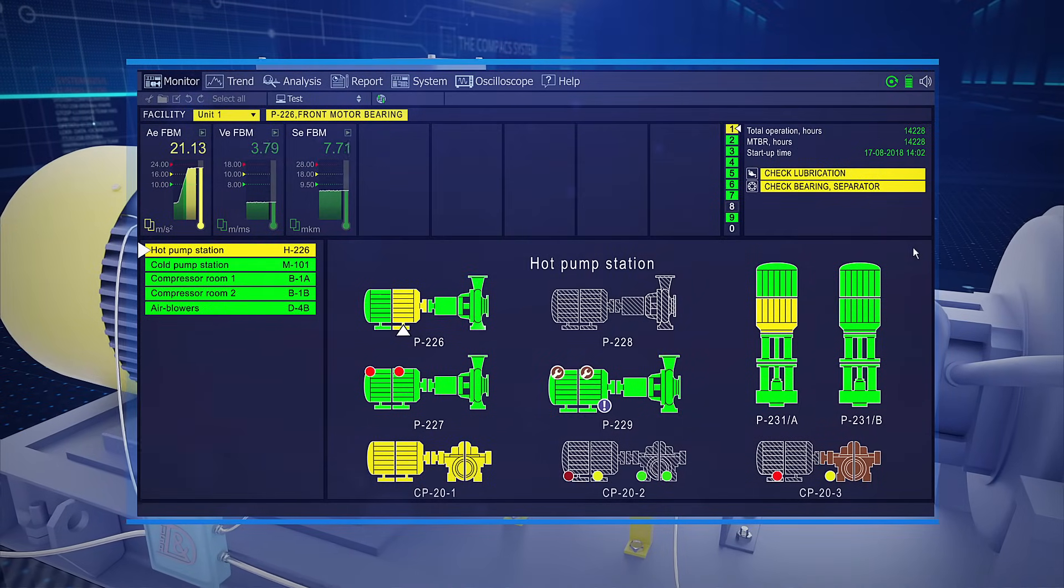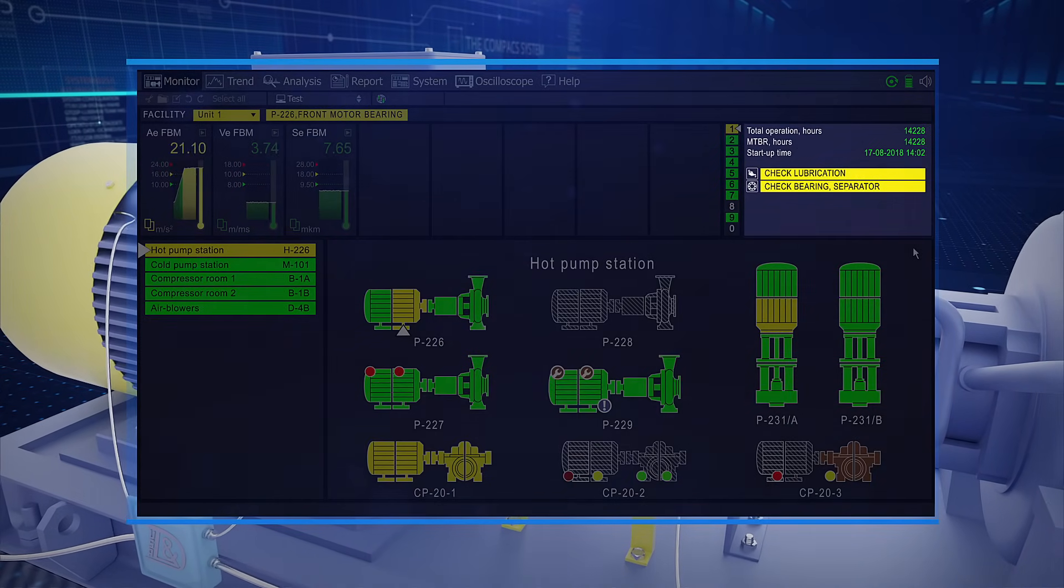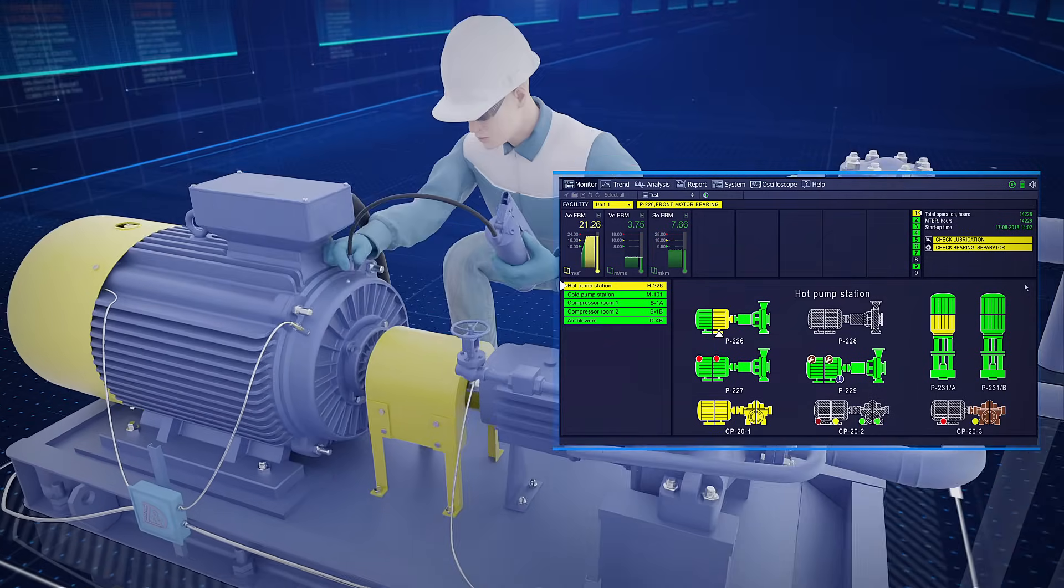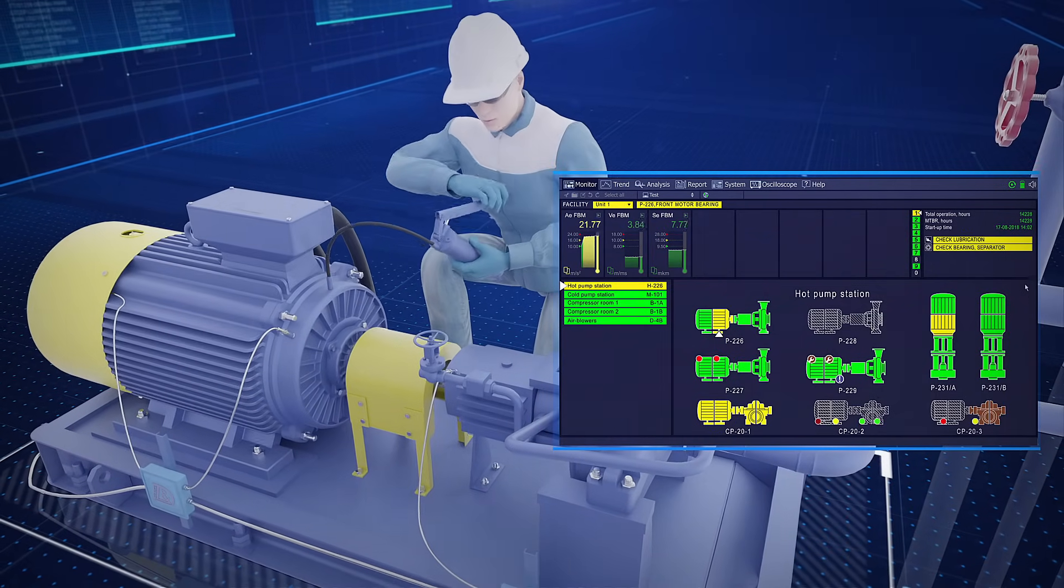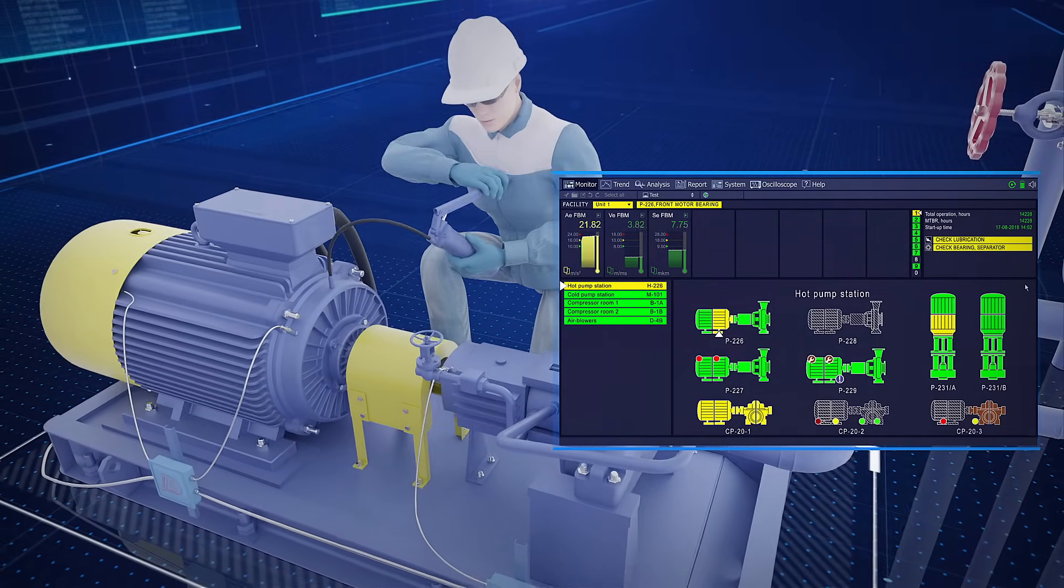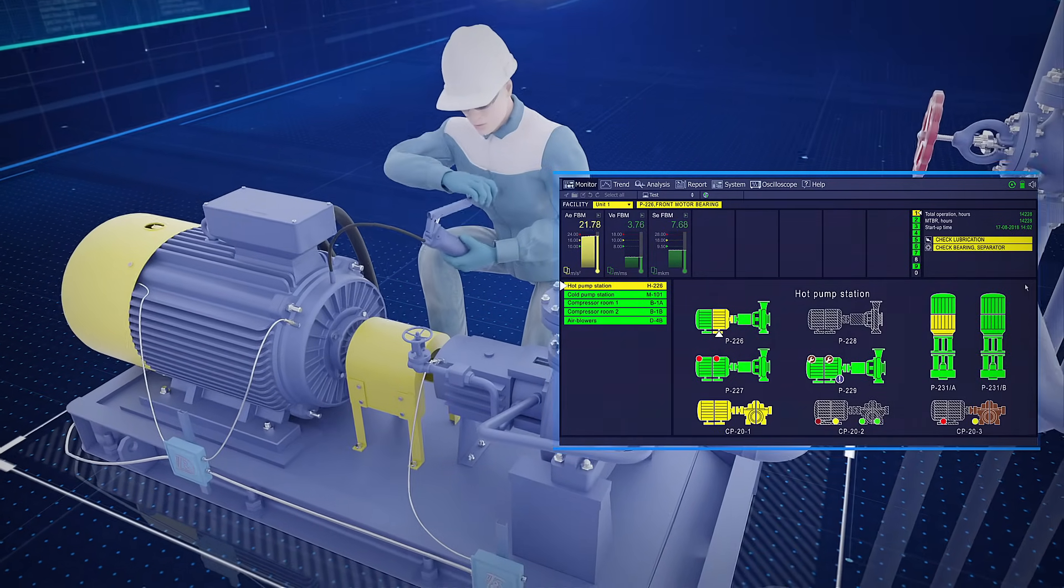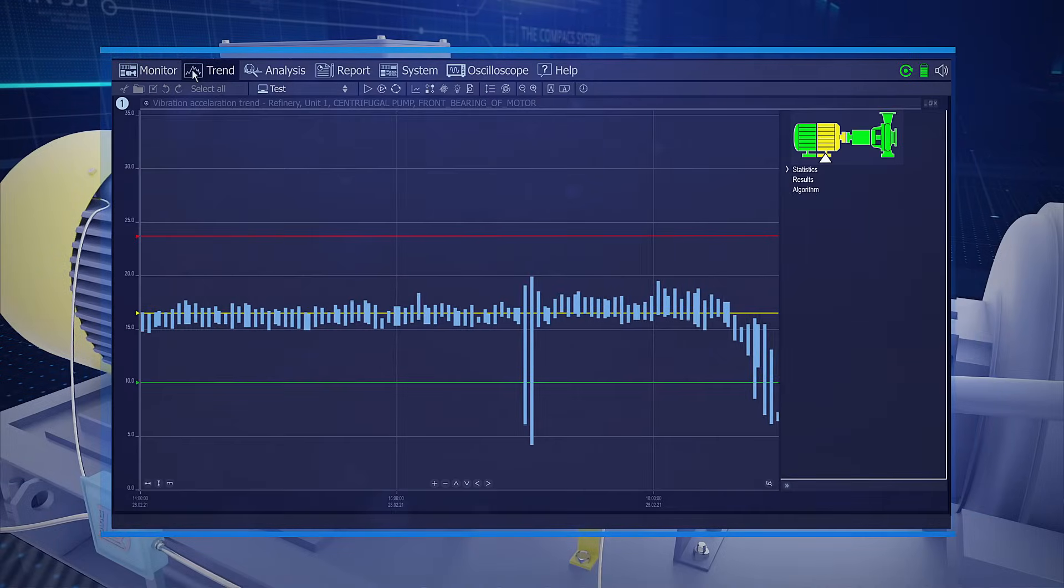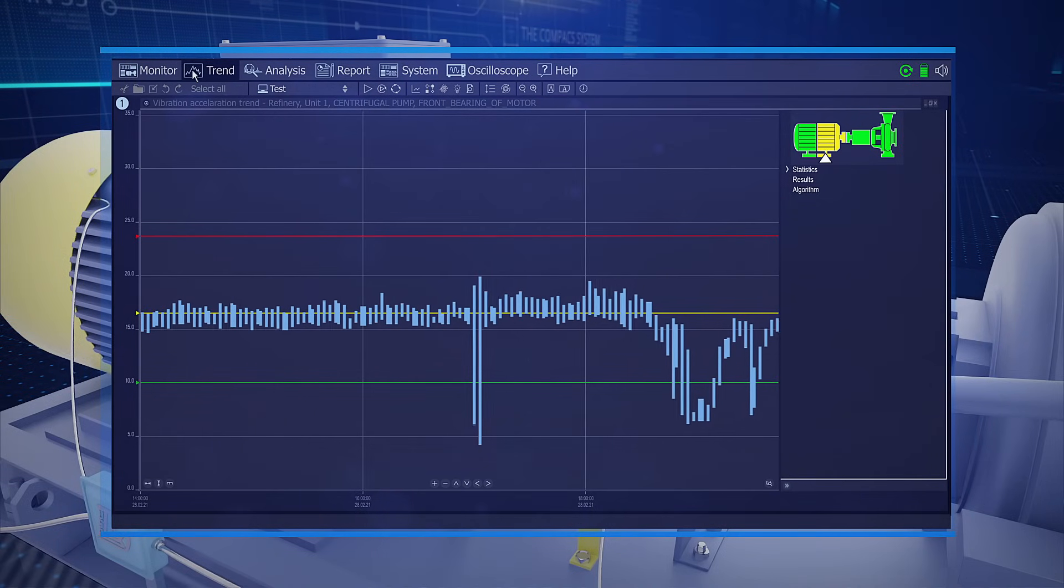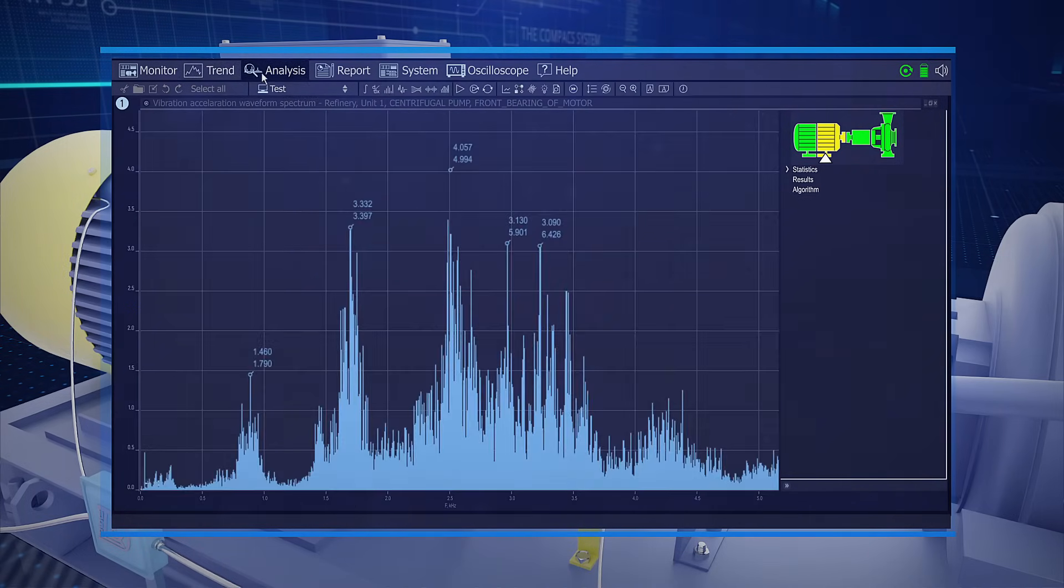The unit staff promptly responded to the system prescription and added lubricant to the motor bearing through the grease fitting. The machine's health returned to satisfactory, but 30 minutes later the vibration acceleration increased again to 20 meters per second squared. The increase in vibration was caused by oil starvation.